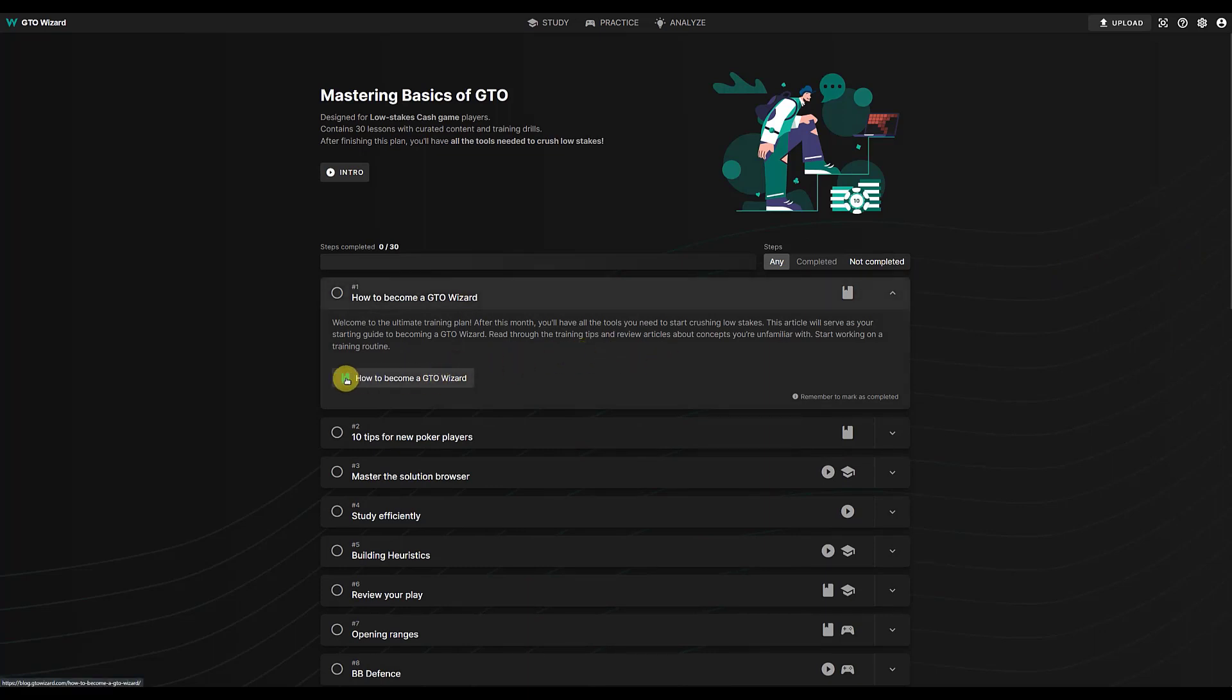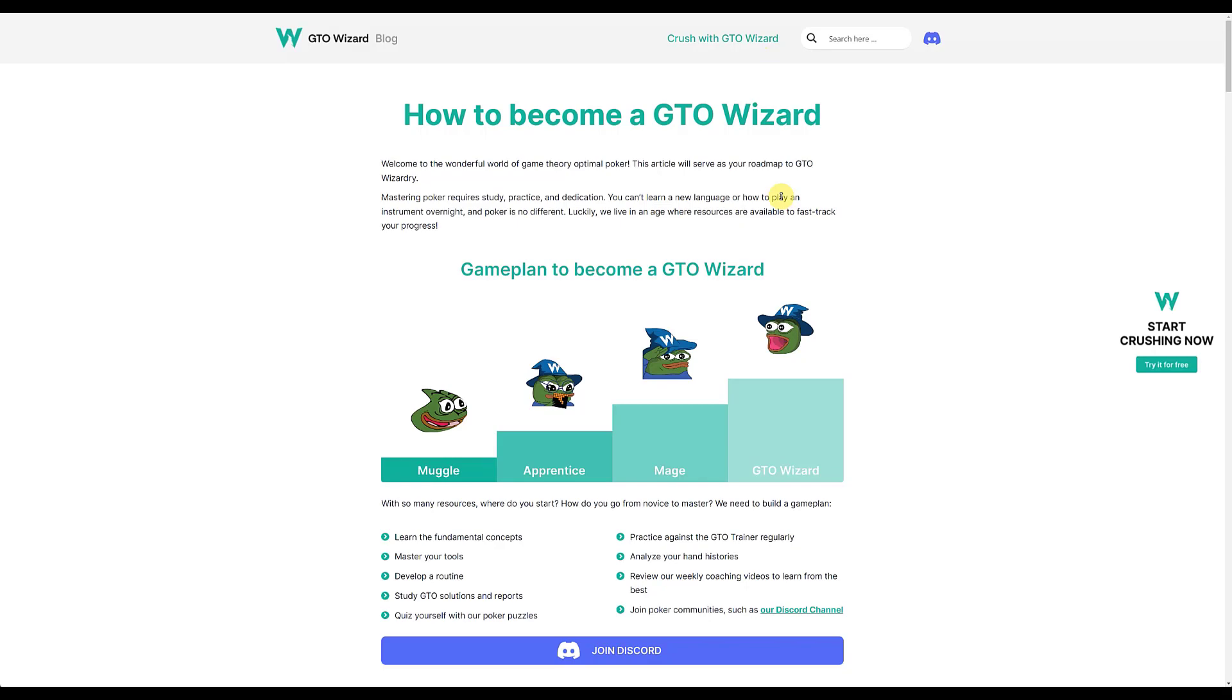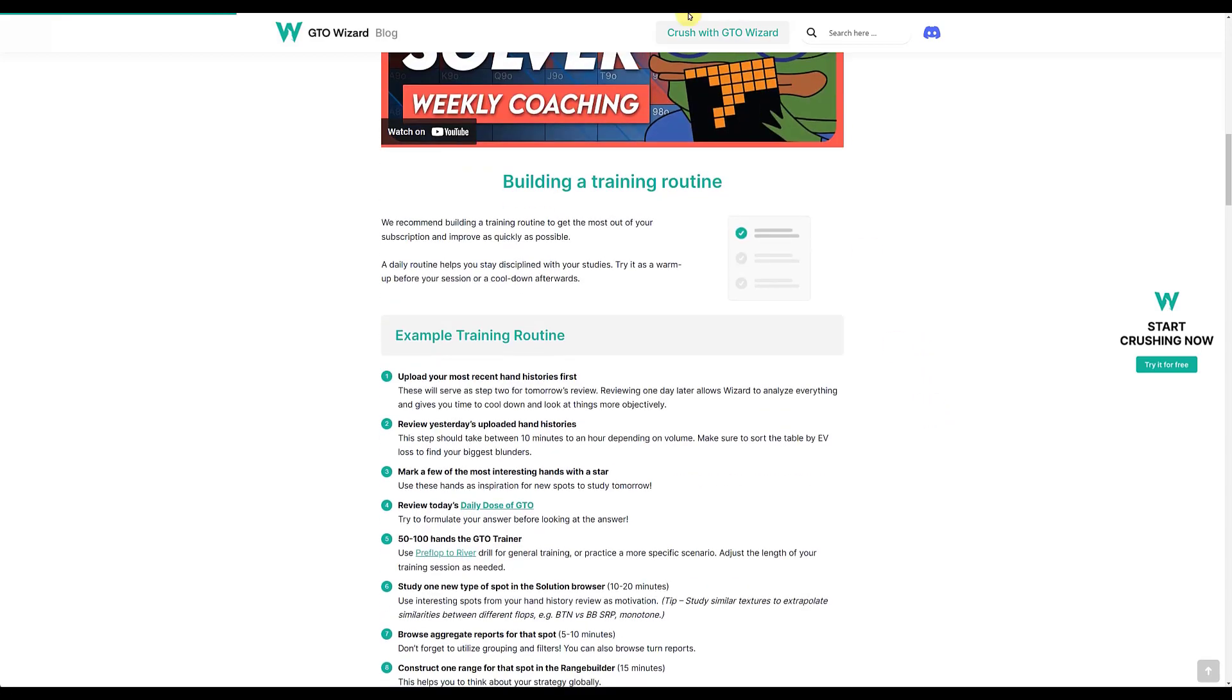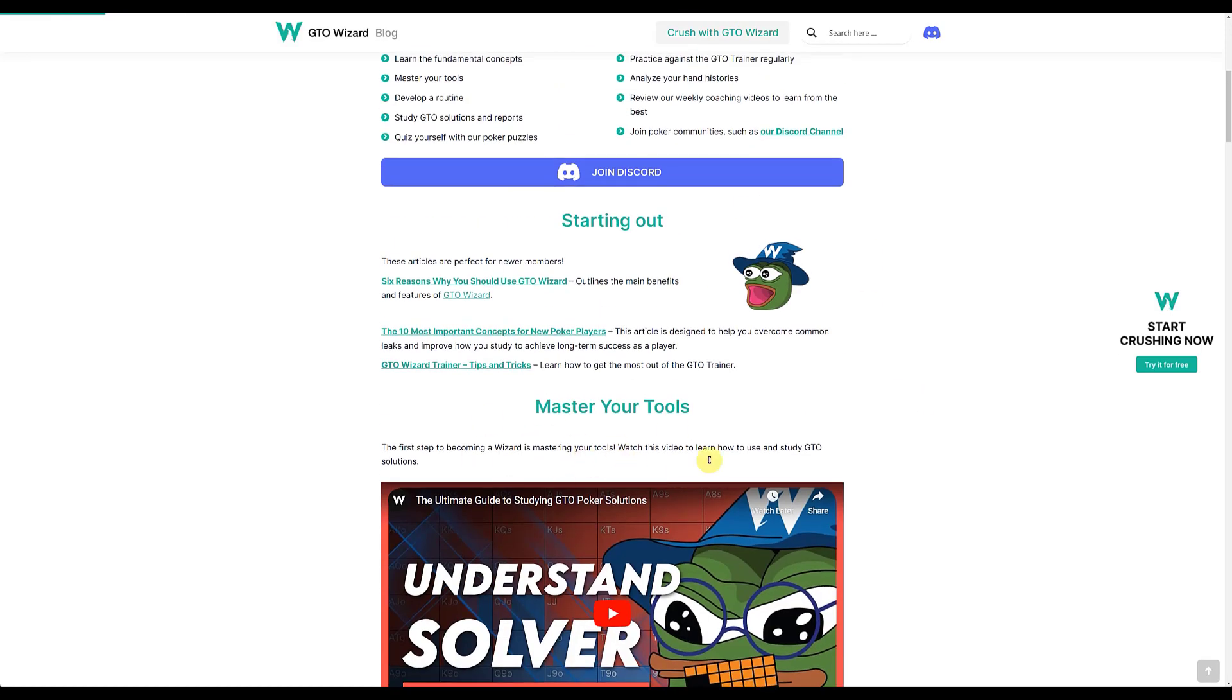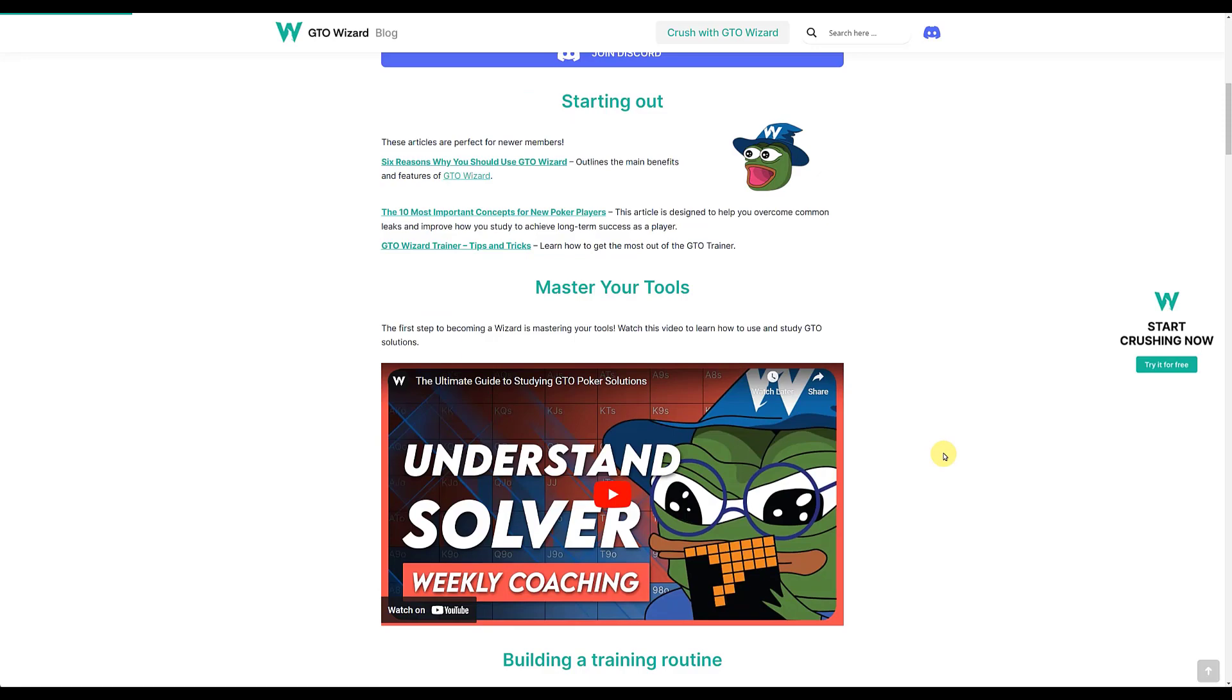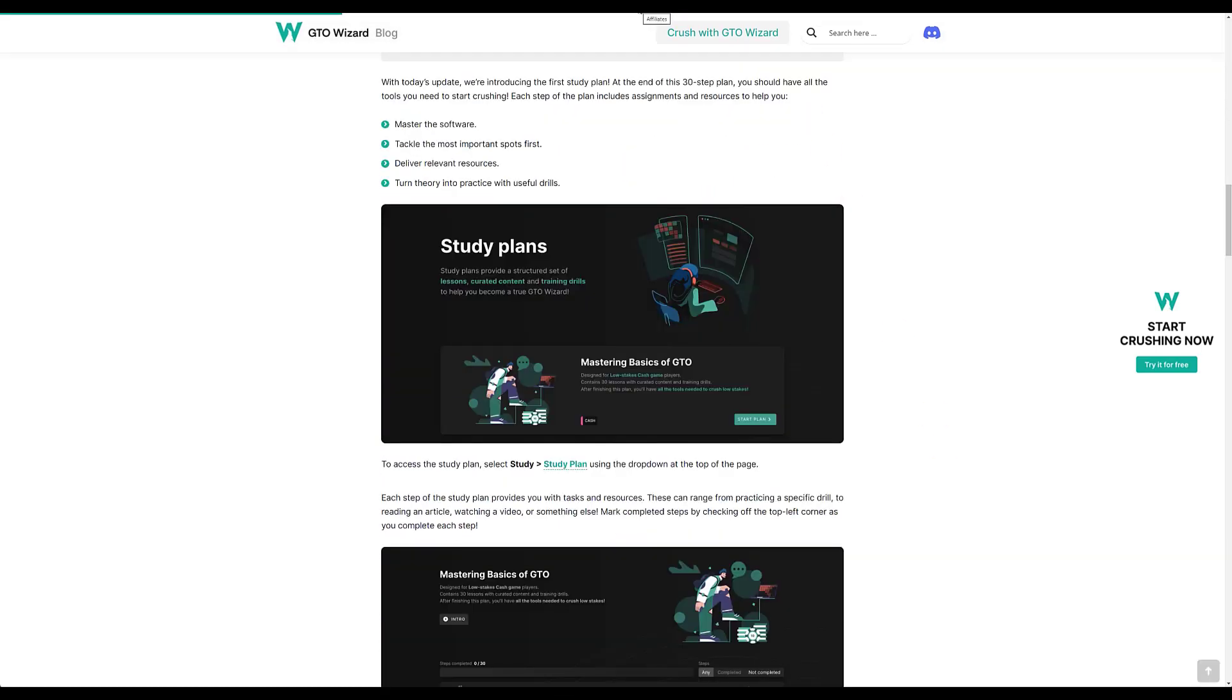Let's just open that in a new tab, yep. So you can go through and read all that. There's videos here which is just on their blog, so even this isn't even paid content. You can see this on the blog even if you're not a member of GTO Wizard.